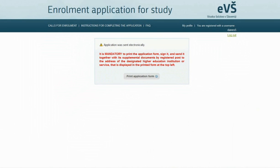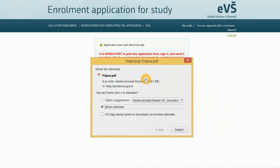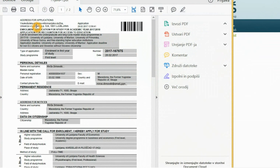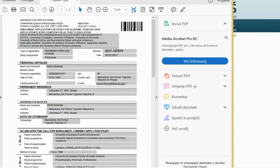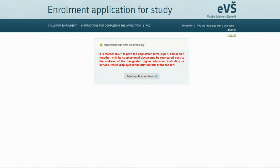The last step opens: Print application form. It is mandatory to print the application form, sign it, and send it together with all the supplemental documents by registered post to the address of the designated higher education institution or service, which is displayed in the printed form at the top left corner. Upon successful electronic submission, an electronic confirmation message with the enrollment application will be sent to your email address. An enrollment application sent electronically cannot be changed; as long as the application deadline is open, you can delete it and fill in another application form from the beginning.